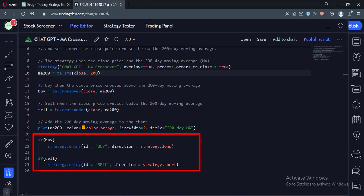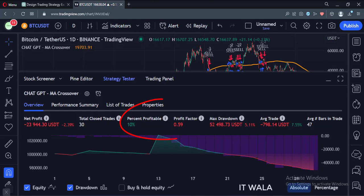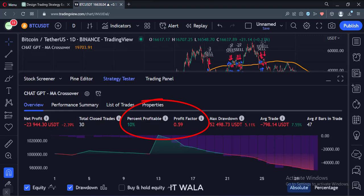Let's add this strategy to the chart. As you can see, the strategy signals are now visible. And when I opened the strategy tester, I got a whopping 10% winning rate, and that too on a losing basis overall.